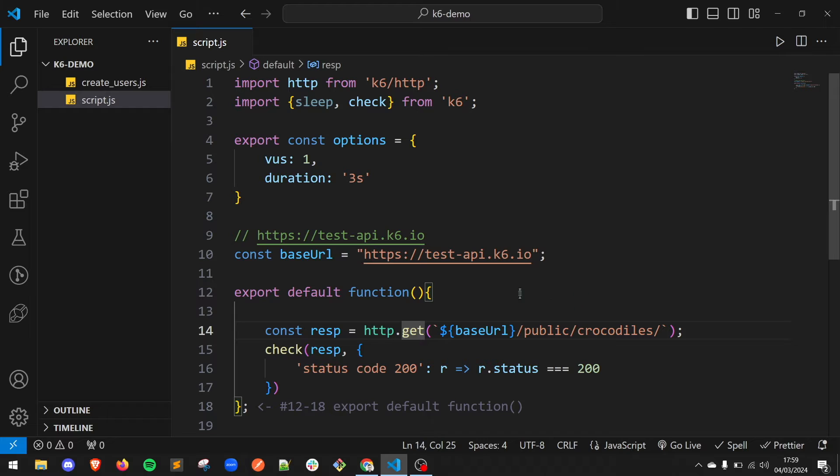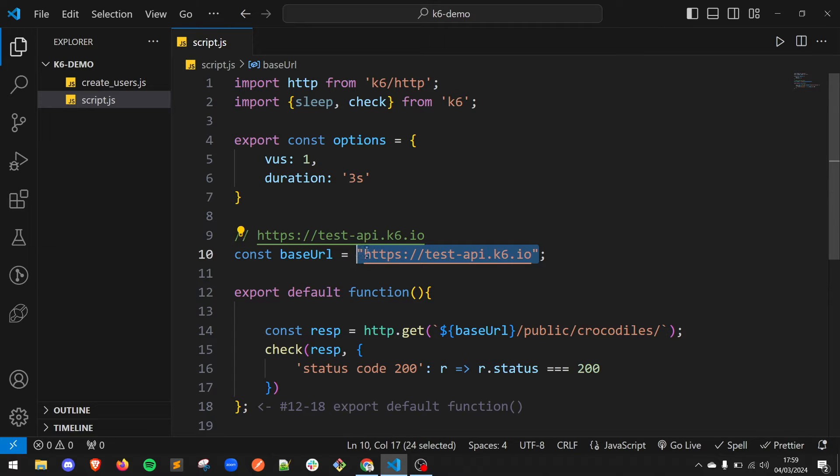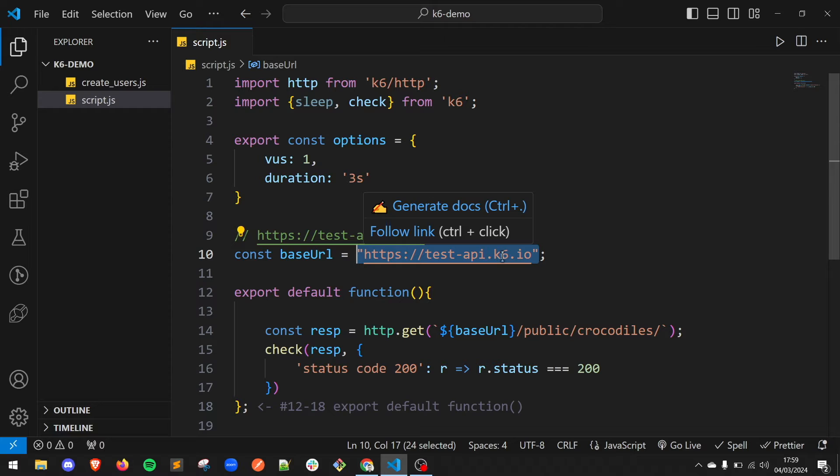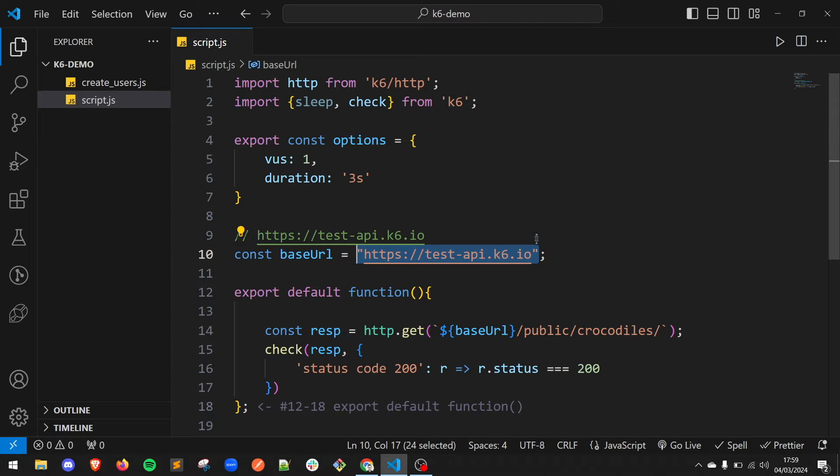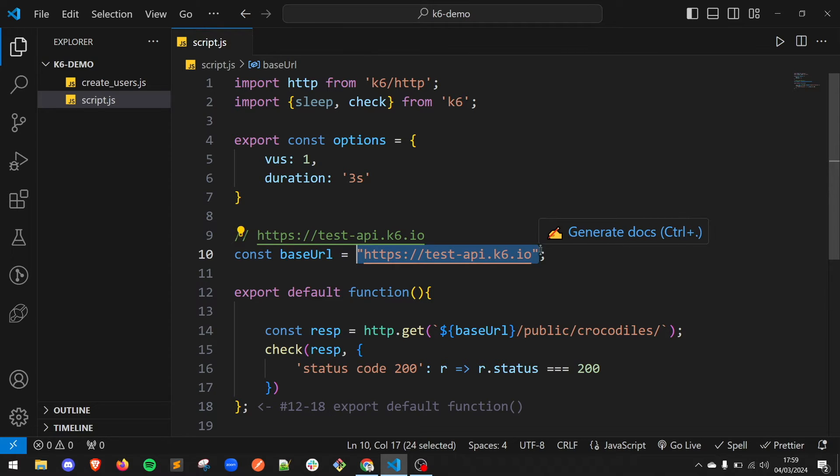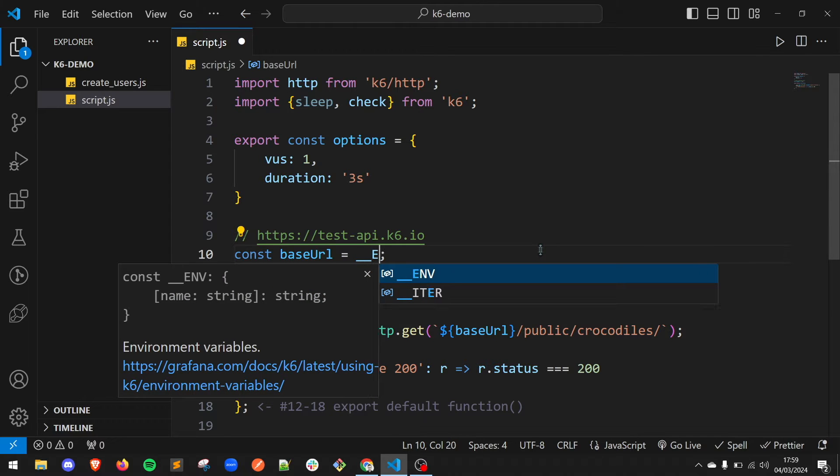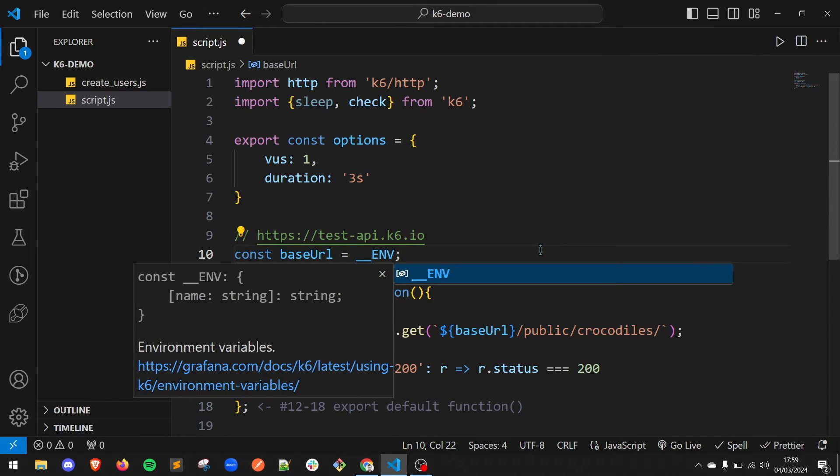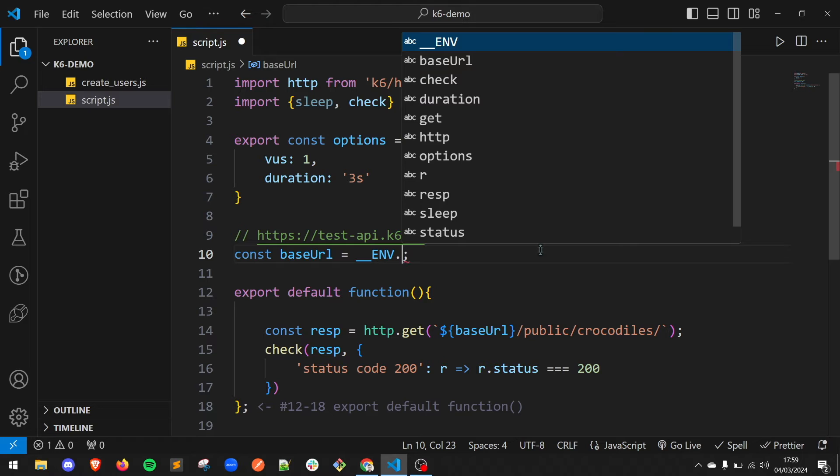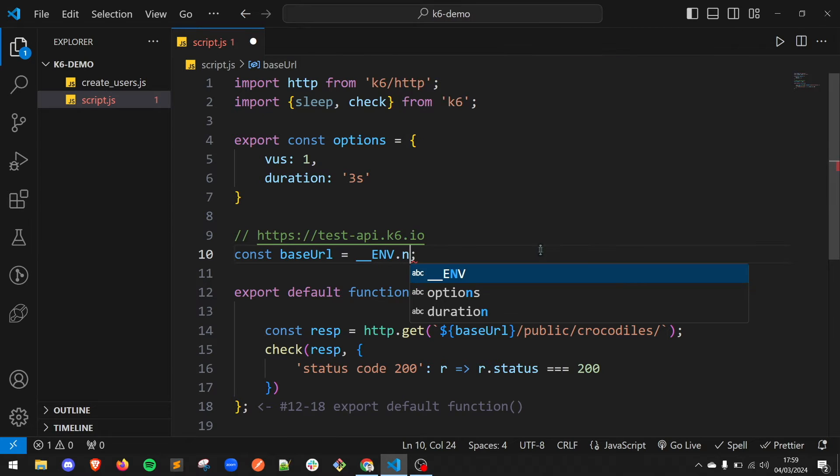Let's imagine that we don't want to hardcode this value in our script. Instead we will have an environment variable called URL that we are going to read this value from. Therefore, we will replace the value with __ENV.URL, in our case URL.